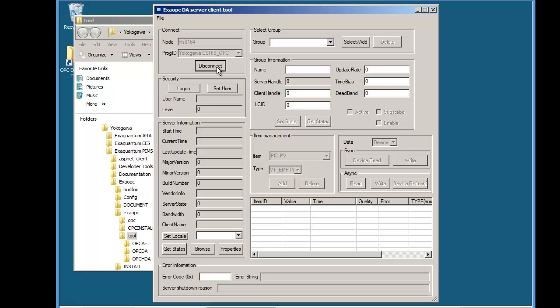And now I get no errors and if I click the get states button I can see information about the OPC server. So we're obviously connected now.